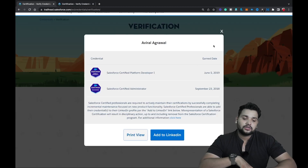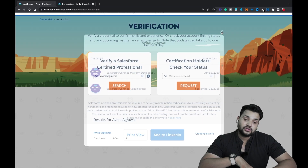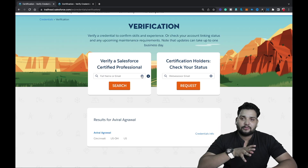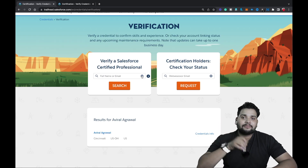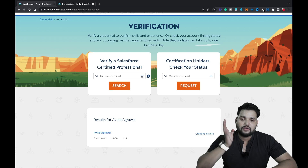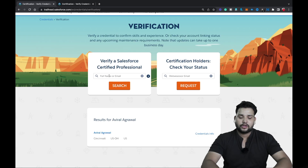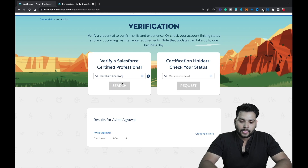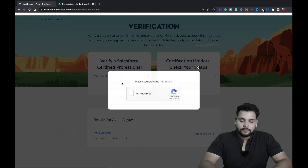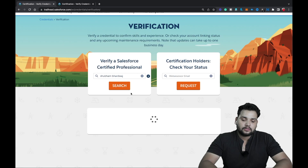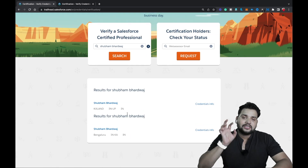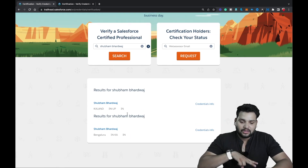If you want to check your own credentials, you can also do that. Simply type your name or your Webassessor email in the search field. I'm going to type my own name — Shubham Bharadwaj — and then complete the reCAPTCHA again.